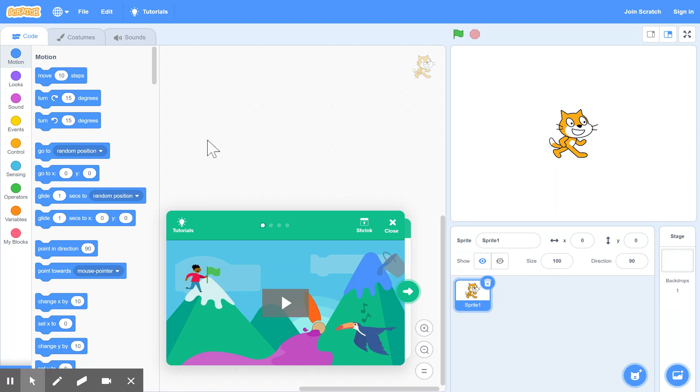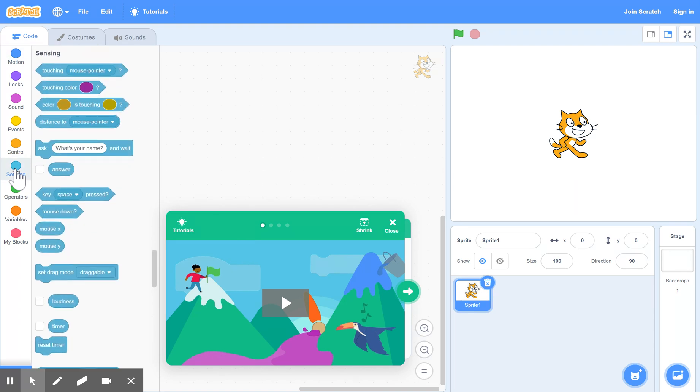So that means we need a new command over here. Under sensing, if you think of what we're trying to do, the character is trying to sense something external to him. So he wants to sense an arrow being pressed. That's why we go to the sensing buttons here.